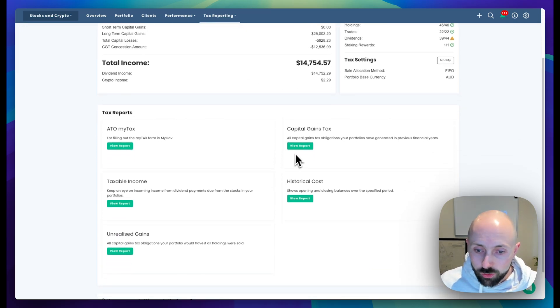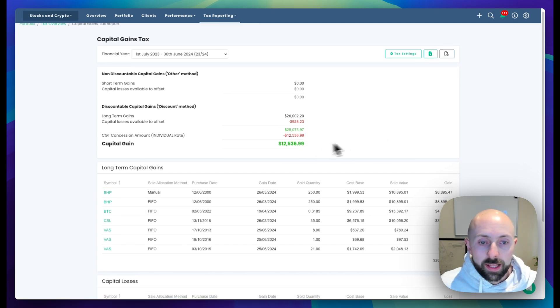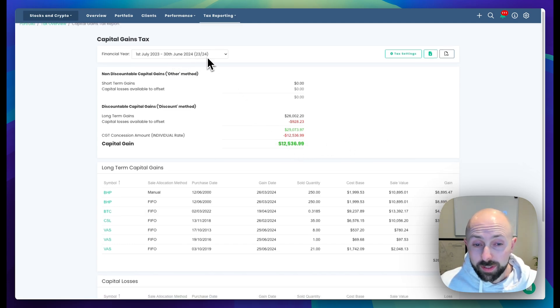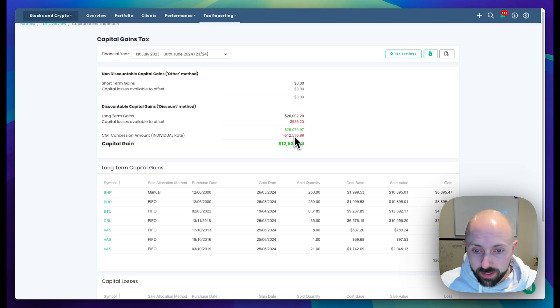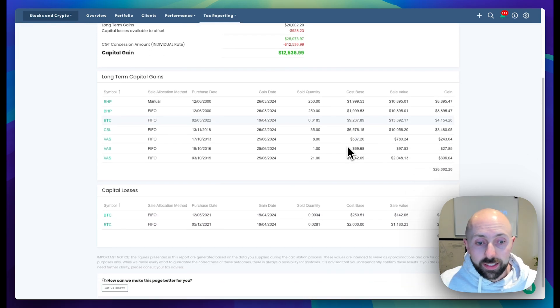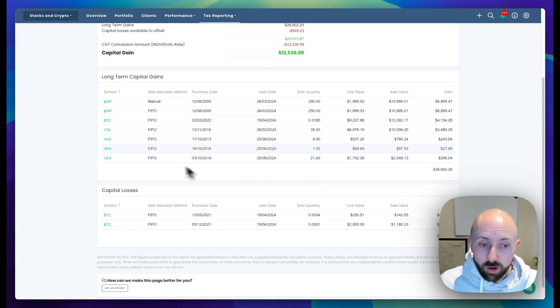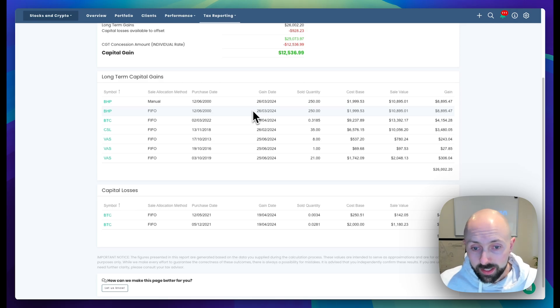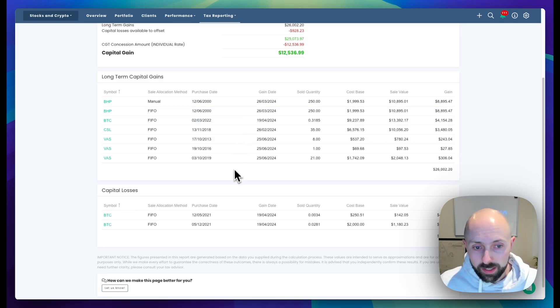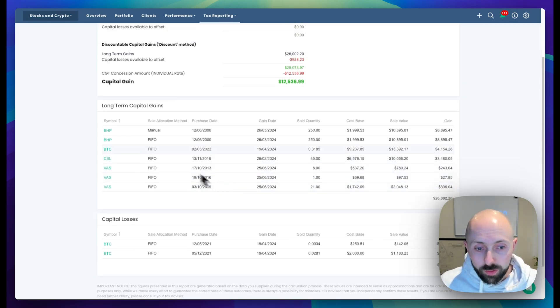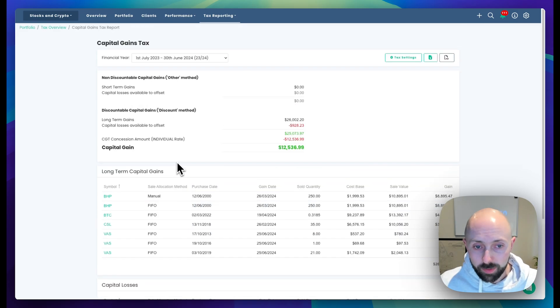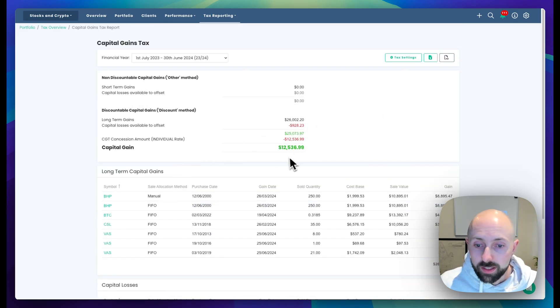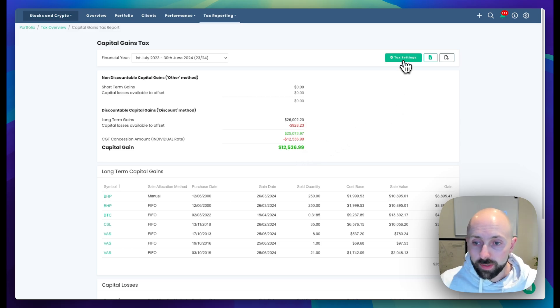From here, you can drill down into the capital gains tax report. Up the top, you can see the financial year that's been selected and then a breakdown of all the figures we use to calculate your final capital gain figure. Underneath here are all the different sell events or CGT events that you need to pay tax on, and by default this uses the FIFO or first in first out methodology. Using FIFO gives us a $12,500 gain on this portfolio.